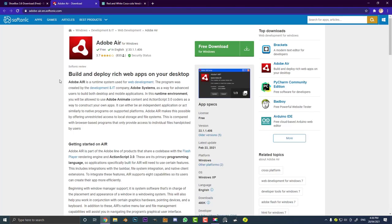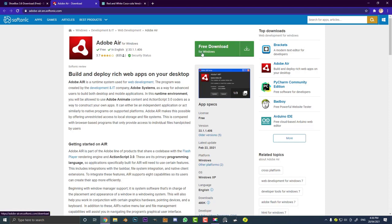So before you're able to install Shoebox, you have to come and install what's called Adobe Air. So this one here is for Windows. I'll put a link in the description below, like I mentioned. You can come here and just get a free download. You're going to run this, install it on your computer first.